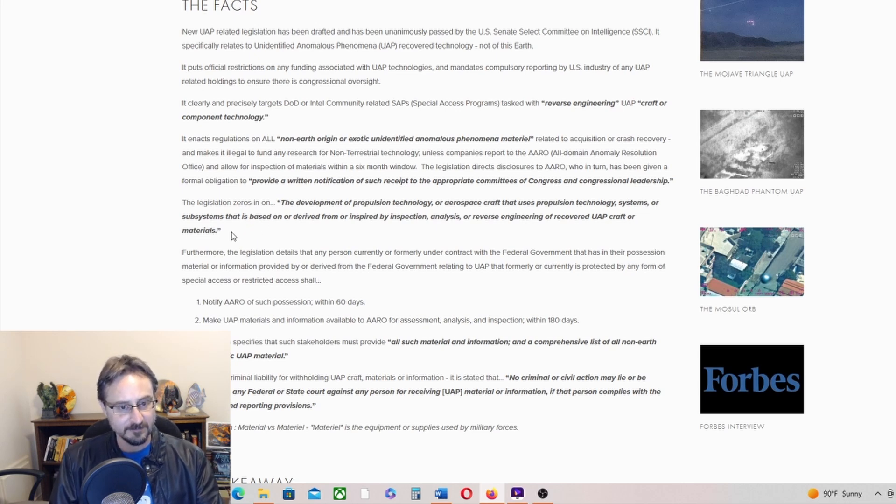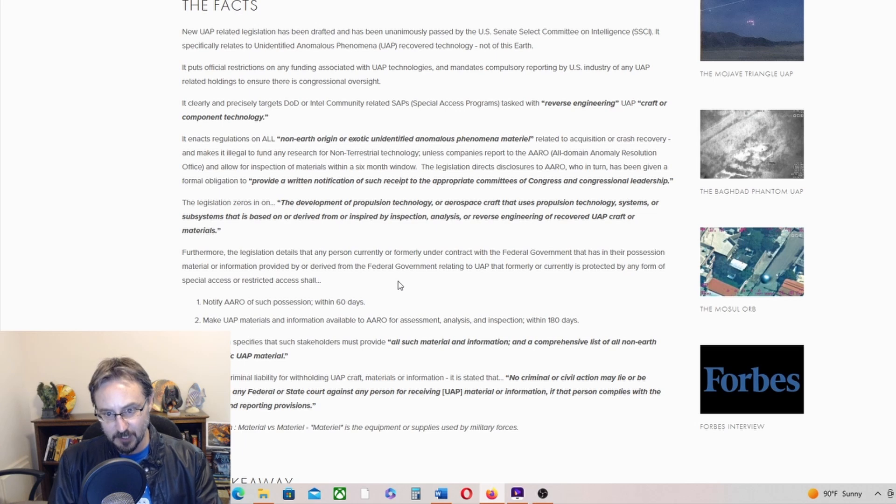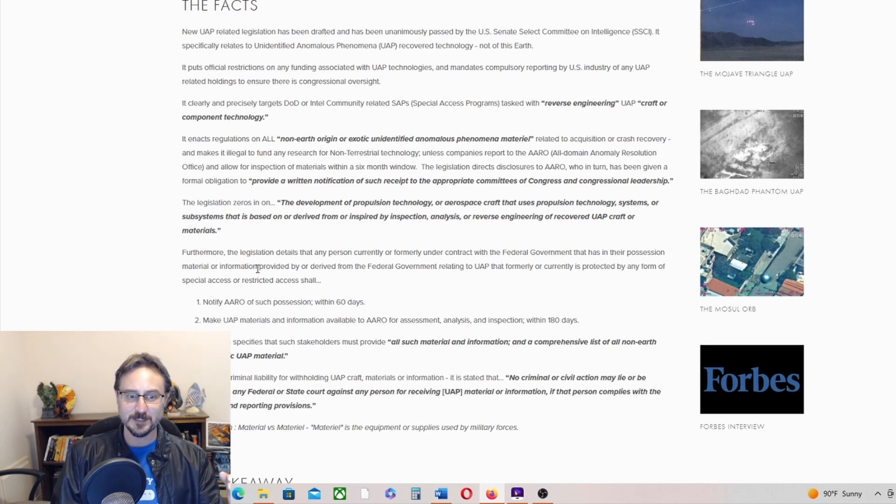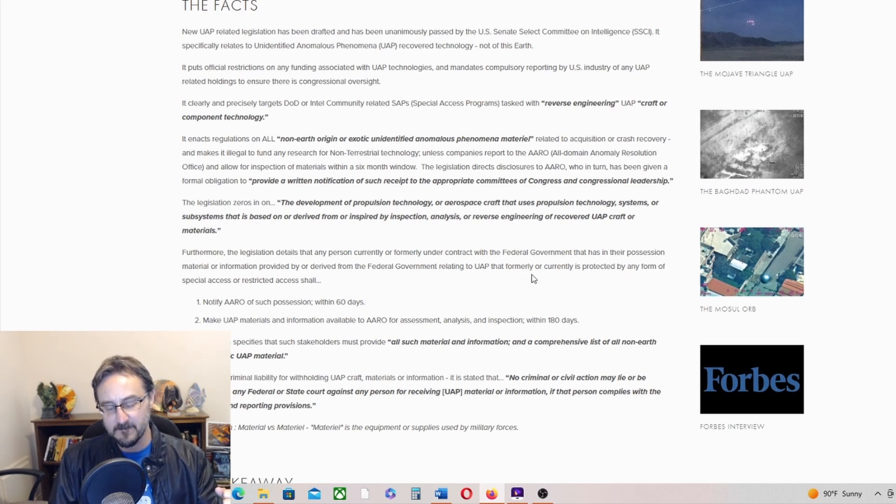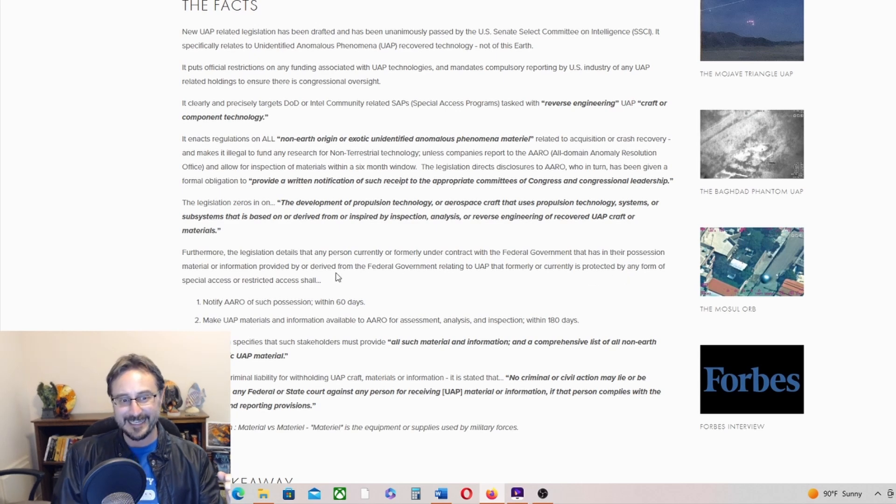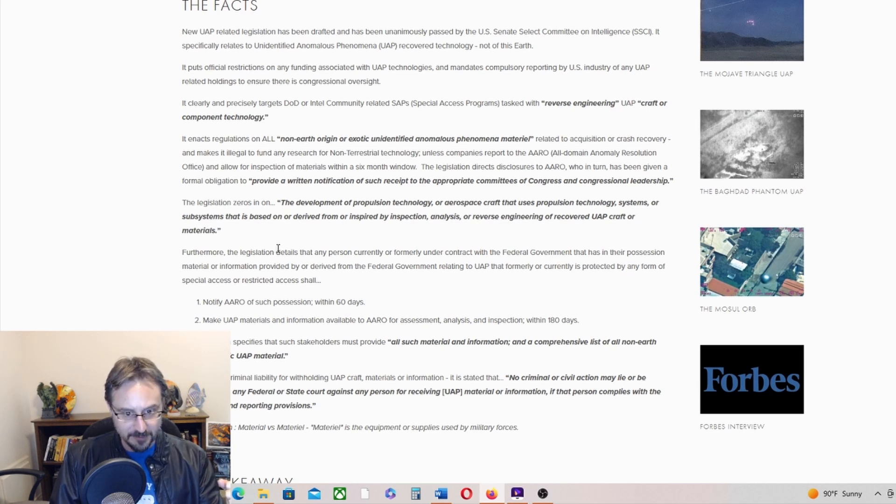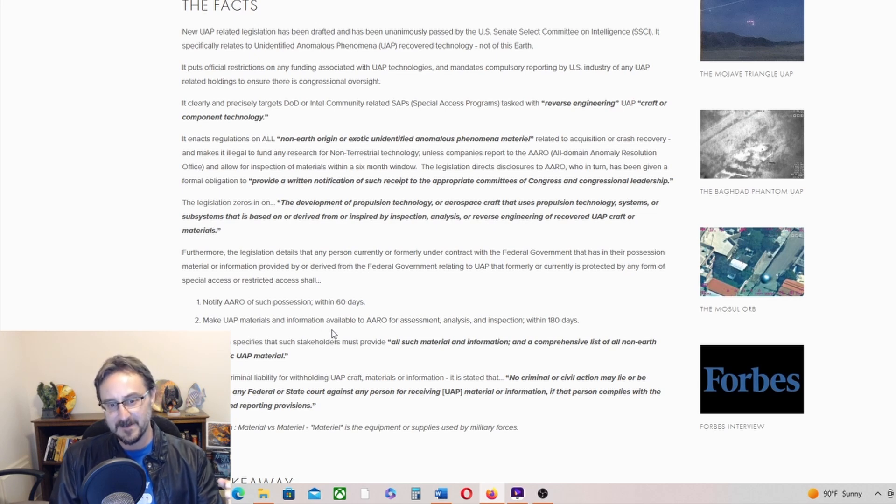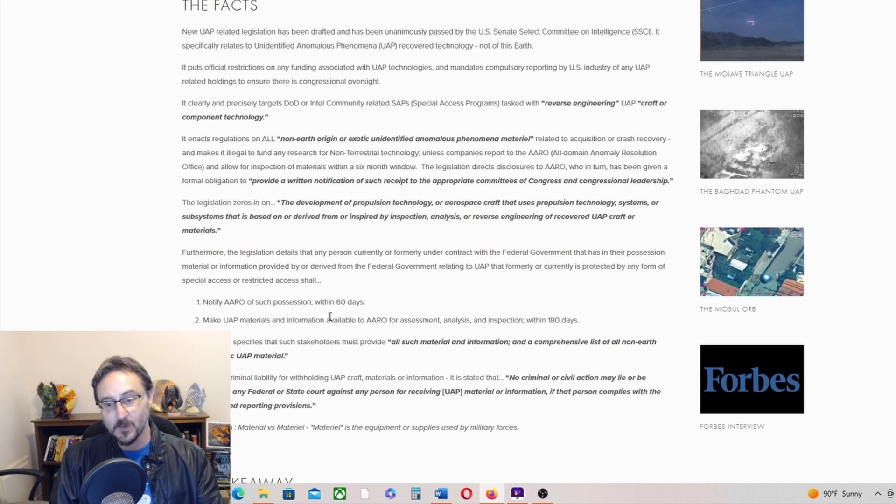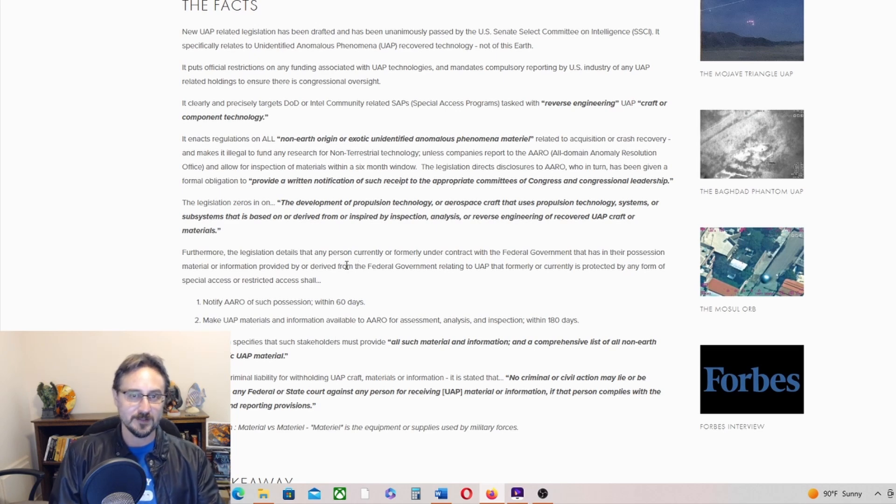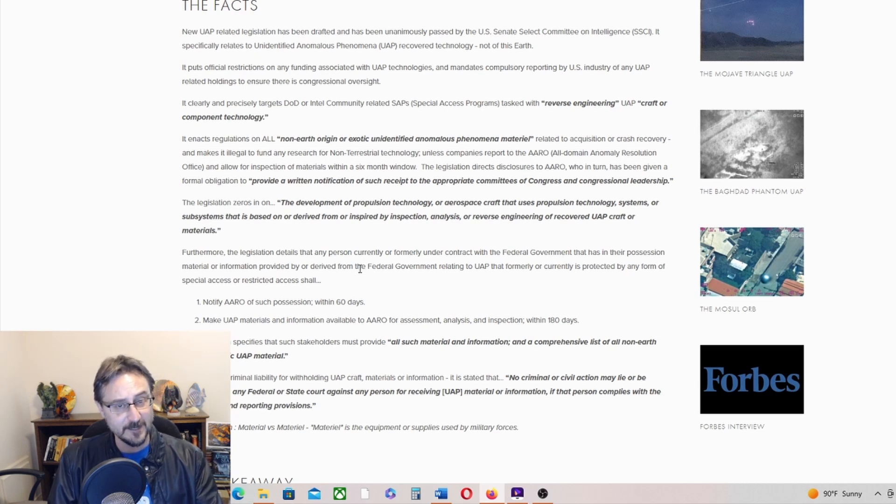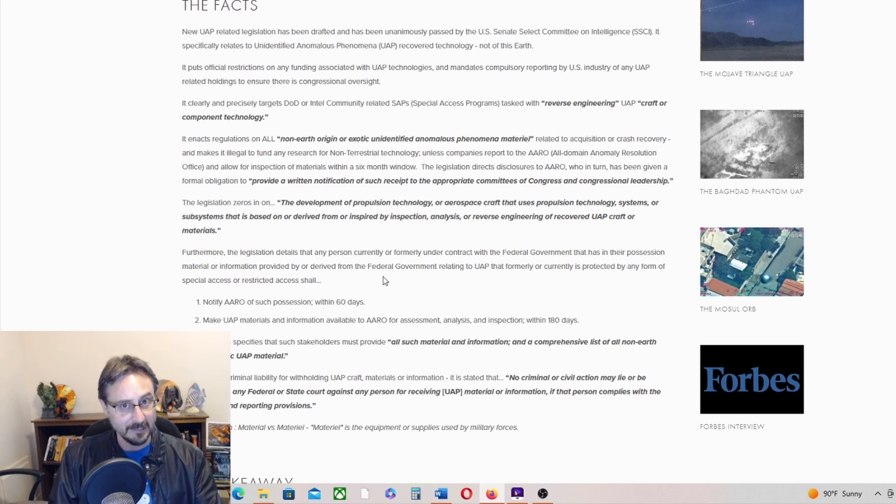Furthermore, the legislation details that any person currently or formerly under contract with the government that has in their possession material or information provided by or derived from the federal government relating to UAP that formerly or currently is protected by any form of special access or restricted access shall notify AARO of such possession within 60 days, make UAP materials and information available to AARO for assessment, analysis, and inspection within 80 days. Of course, what is AARO going to do with it? Is it going to continue to lie and obfuscate as it has been doing since its inception under its present leadership, and even before then, before it was AARO?